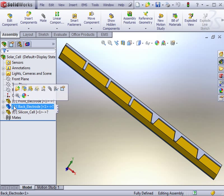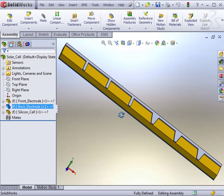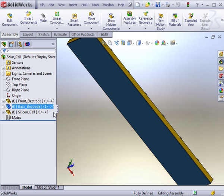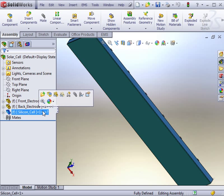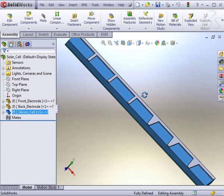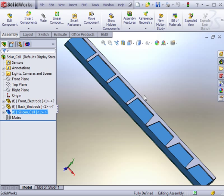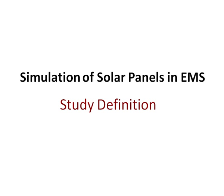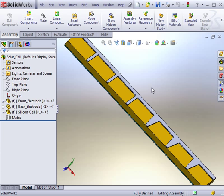The solar cell assembly is composed of a front aluminum electrode and a rear electrode. These two electrodes sandwich a silicon cell. Unlike other modules in EMS, there will not be any modeling for air.